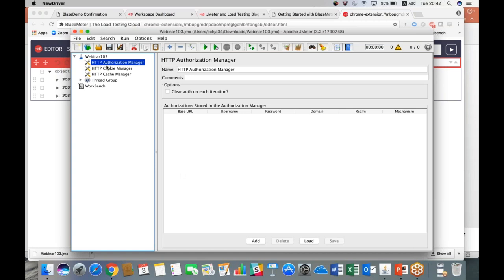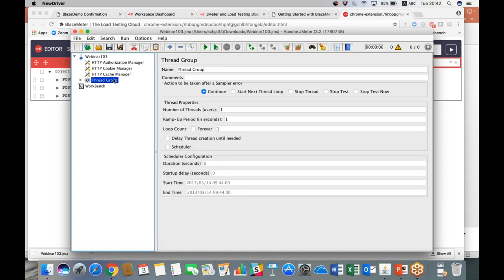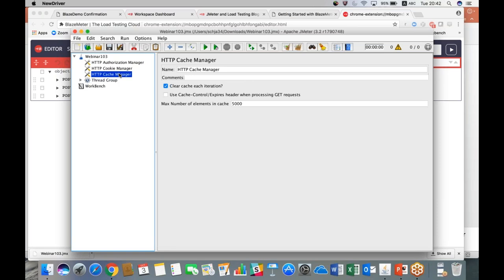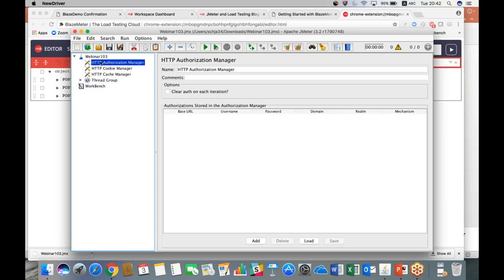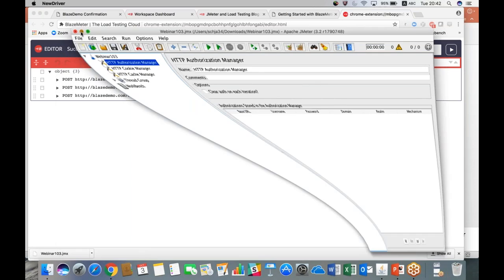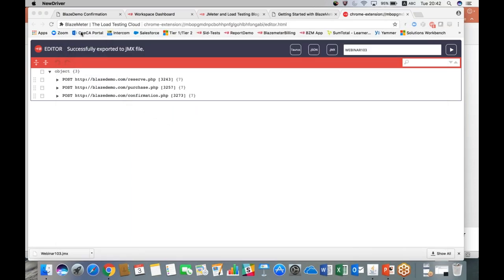As you can see, it's already going to open up with an authorization manager, cookie manager, and cache manager. This is exactly where you would add in any sort of logic, any controllers or assertions you want. What this has done is basically give you a framework, a backbone so to speak, of a JMeter script which you can then fill in the meat and design your test however you would like.